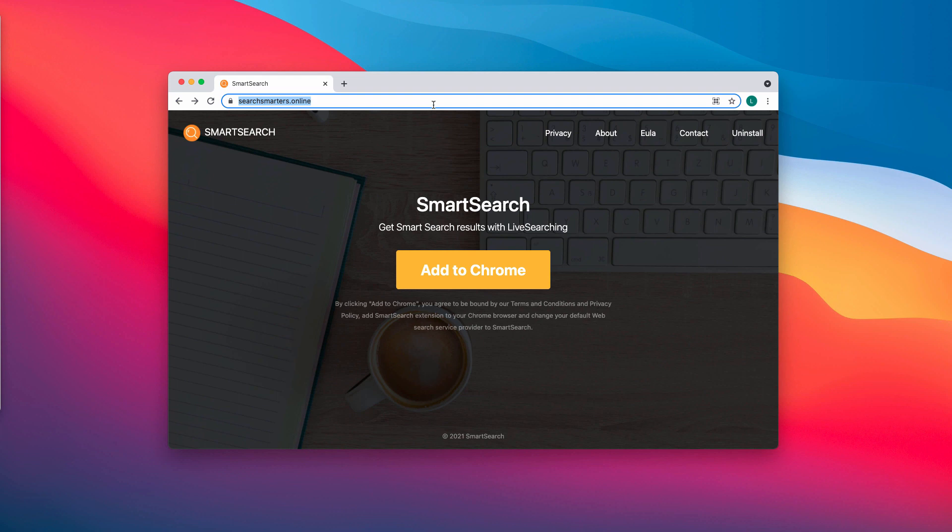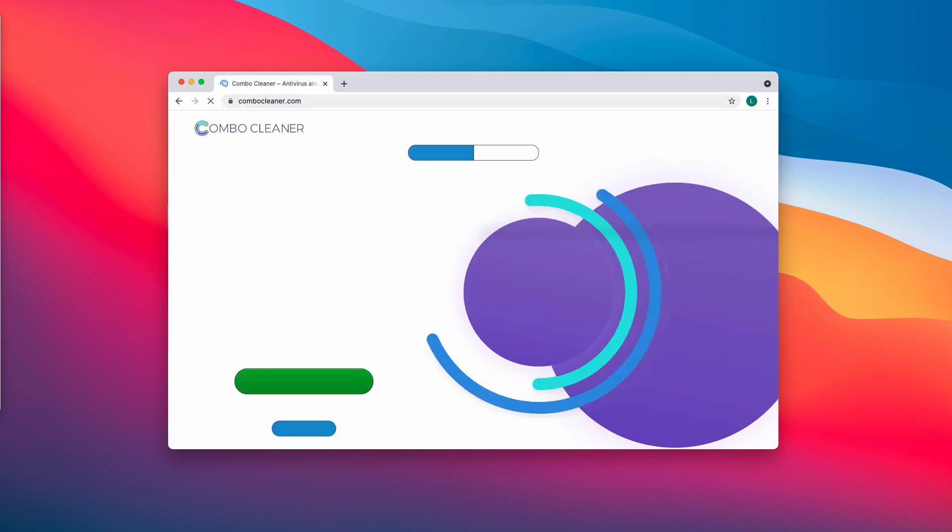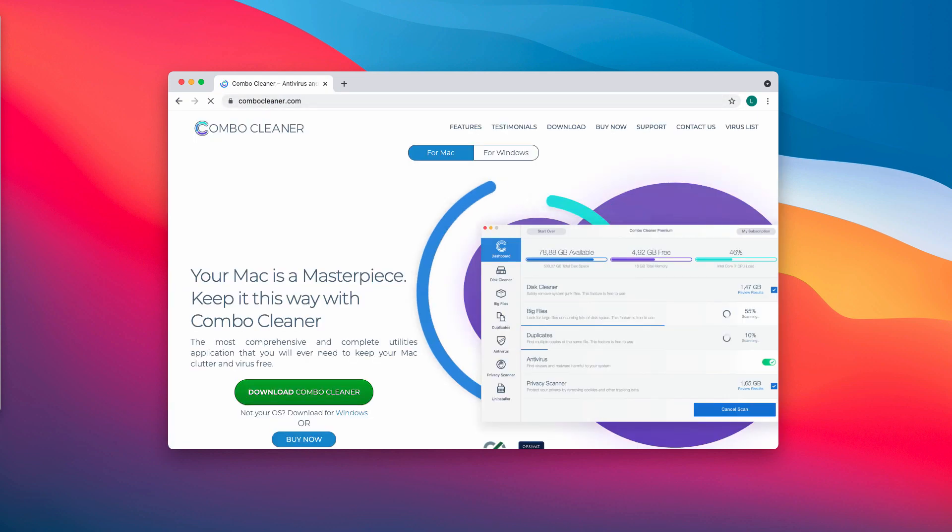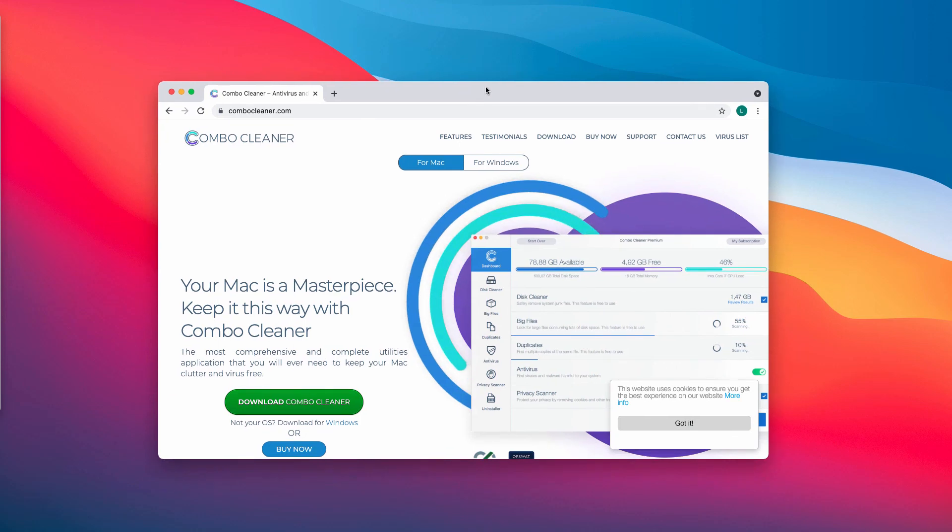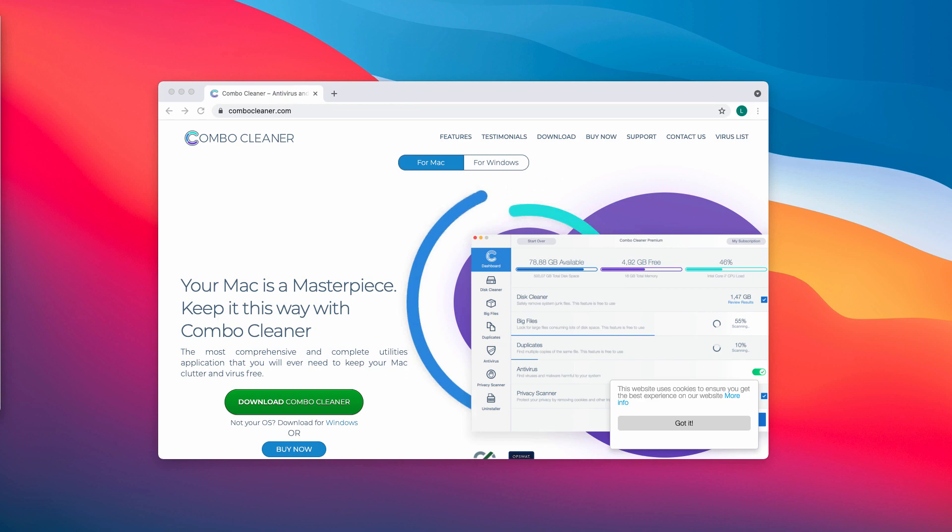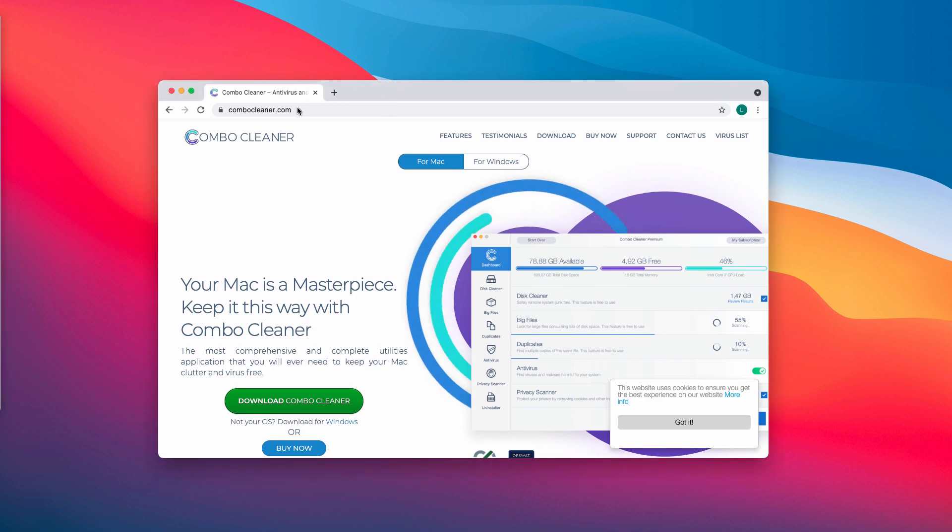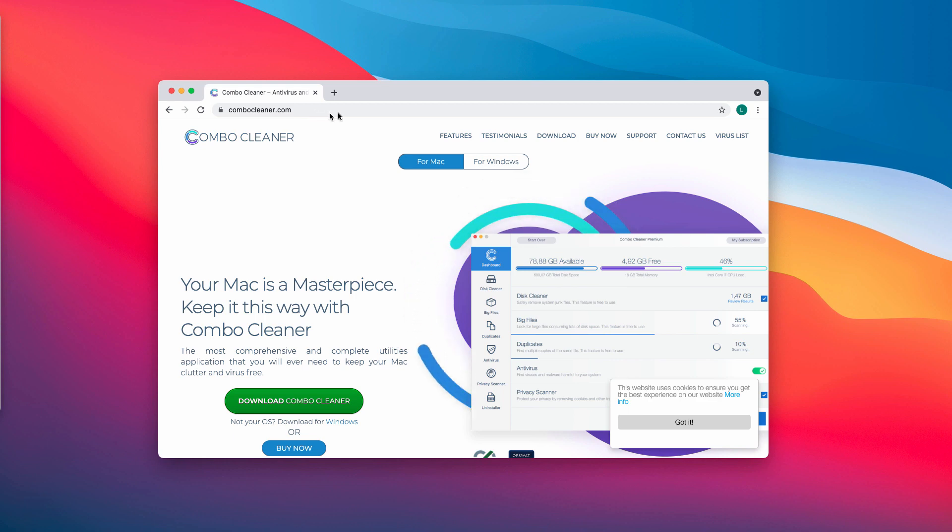Also I recommend you to additionally investigate your computer with ComboCleaner antivirus. This is crucial because your computer may be additionally contaminated by some other hidden adware or malware. Scanning with ComboCleaner will help you very well to detect such issues.